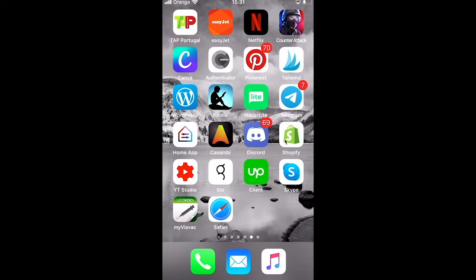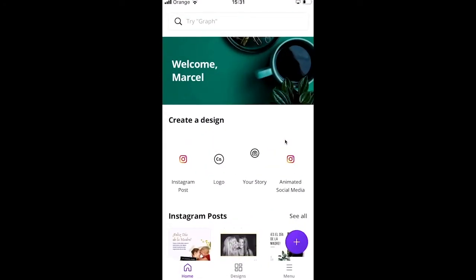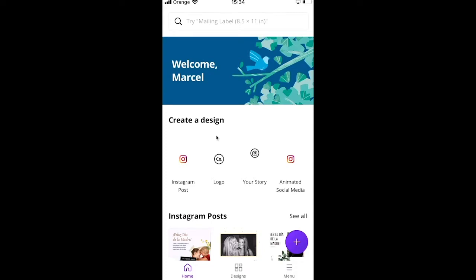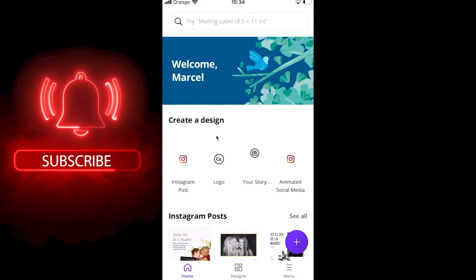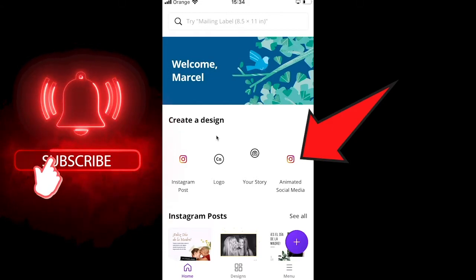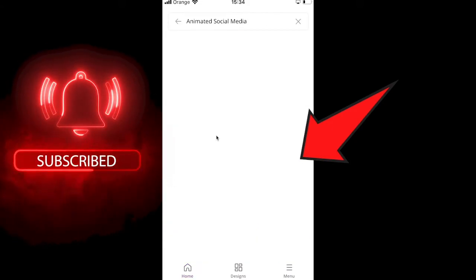Now let's look at how to animate text on the Canva mobile app. Simply open Canva. On the home screen you have two options: choose an existing template or start a new design. For now we'll choose a pre-existing template — go into Animated Social Media.